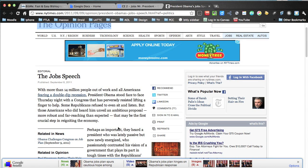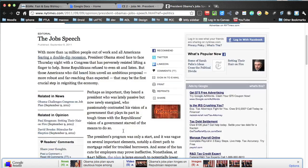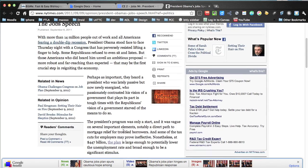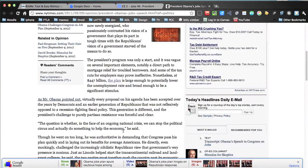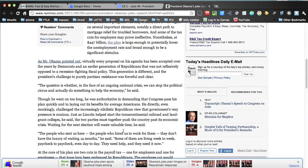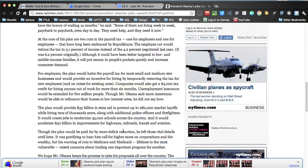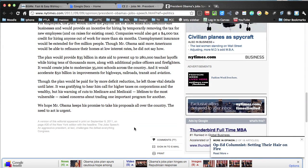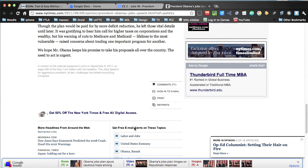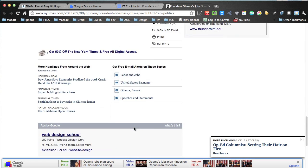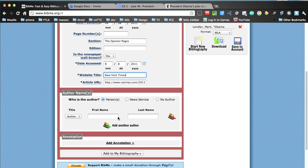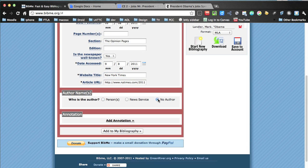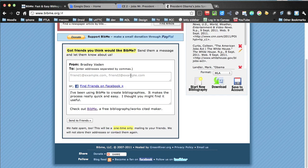What I'm going to do with Bibme.org is look to make sure I didn't miss any place with the author's name in it. Nope. It's not anywhere. So we'll click on no author. Add to my bibliography.